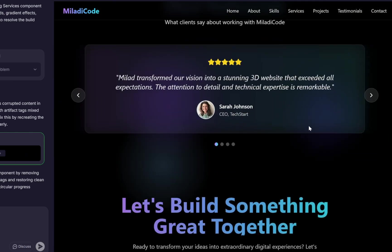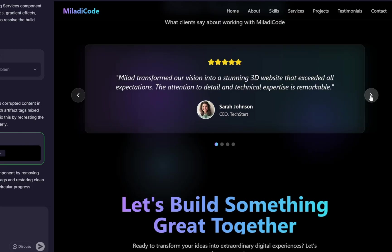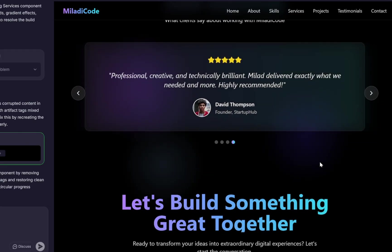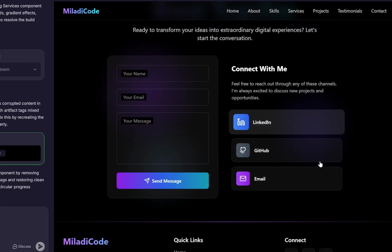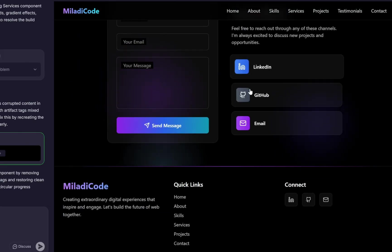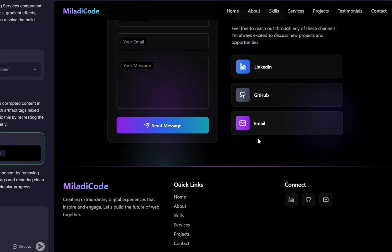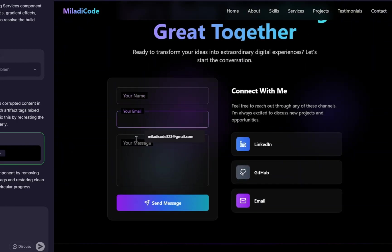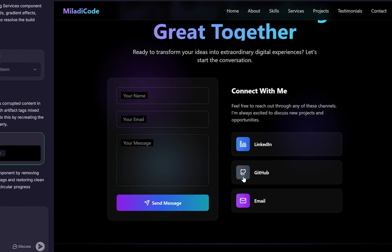Below that, we have the Testimonials section, and finally, the Contact section and footer. Now, I must say, there's no limit to how much you can customize or expand a project built with AI. You can change anything you want or add new functionality.